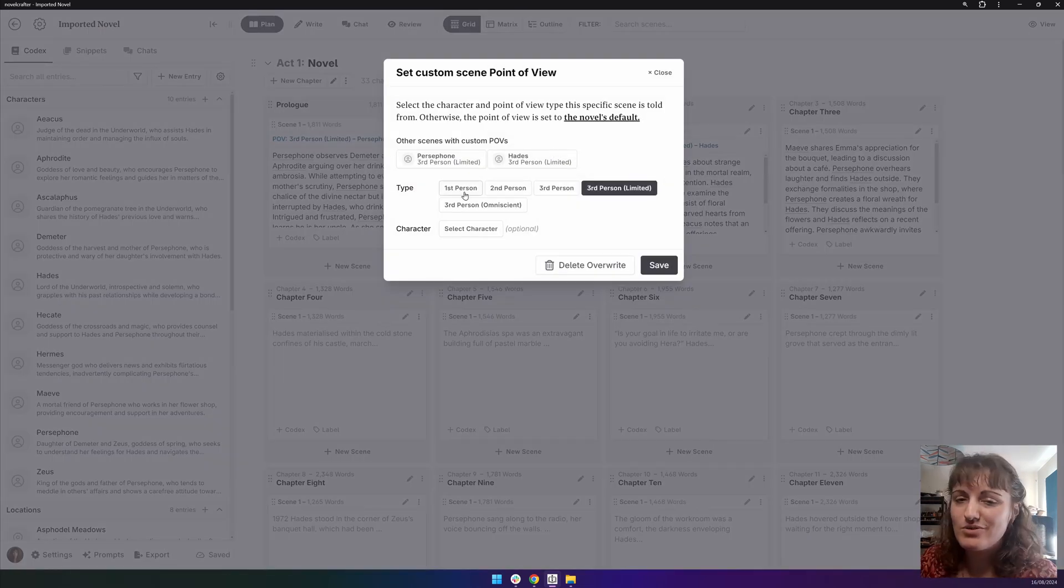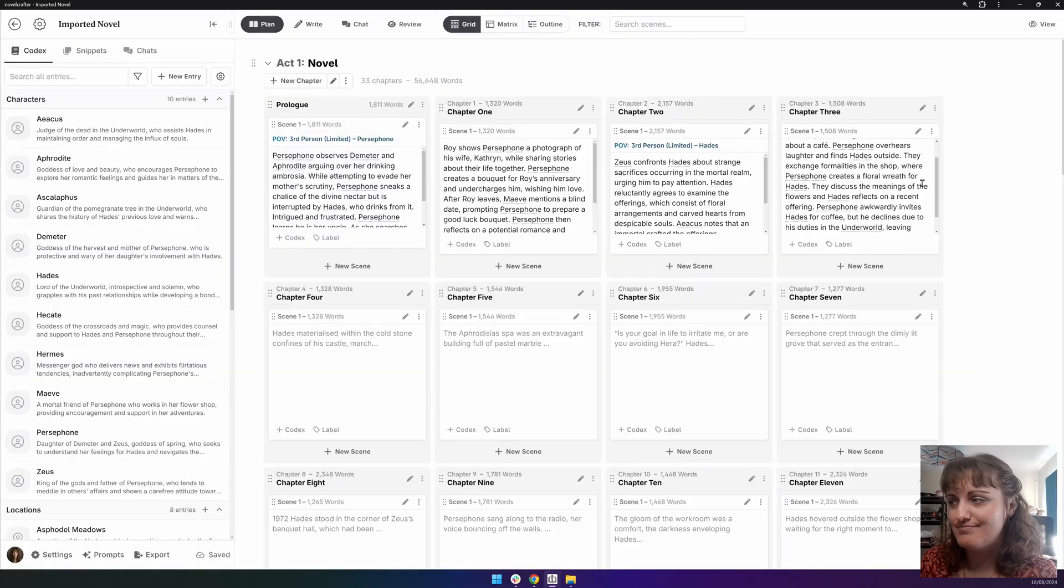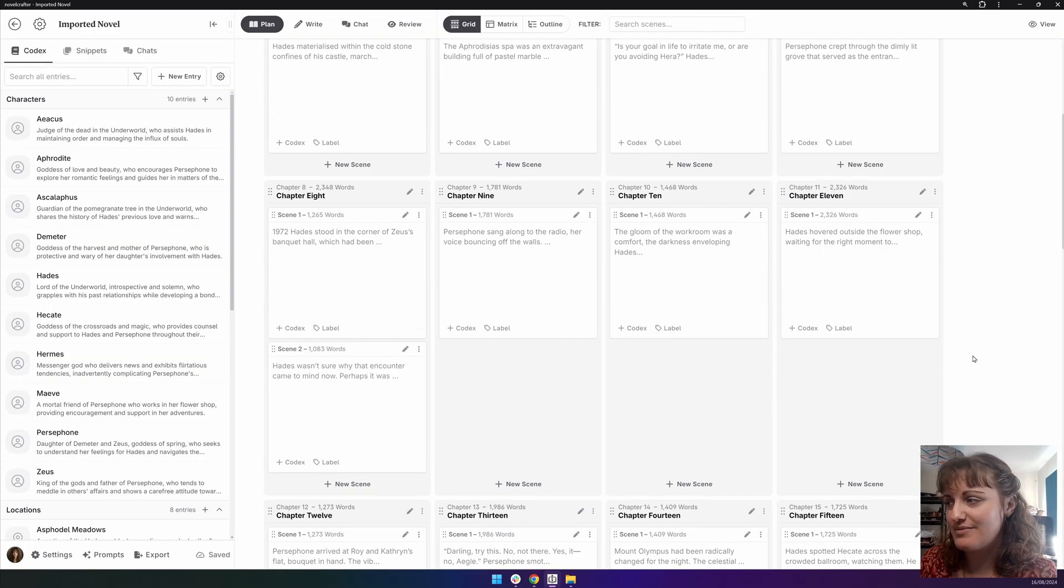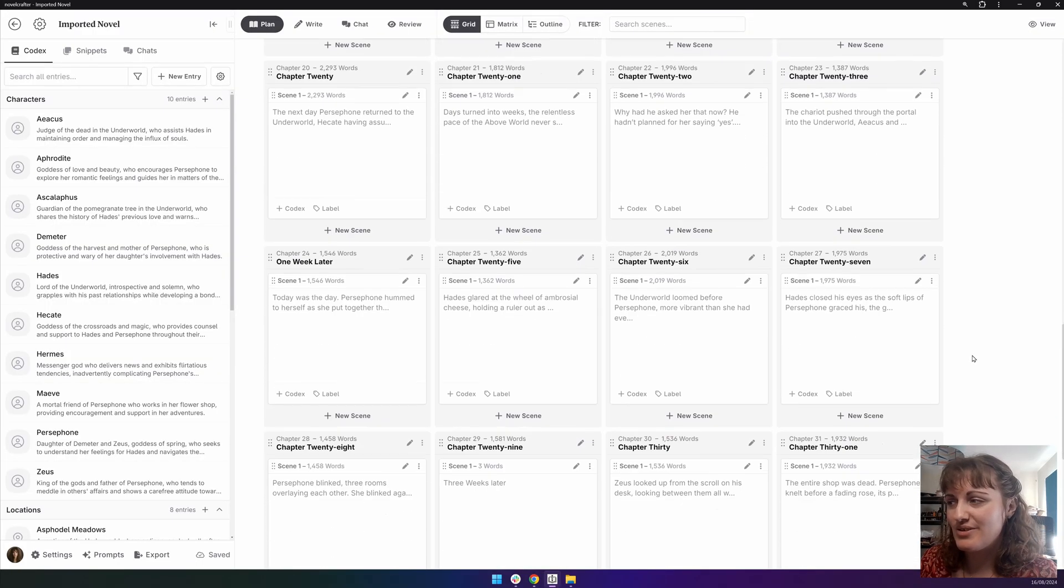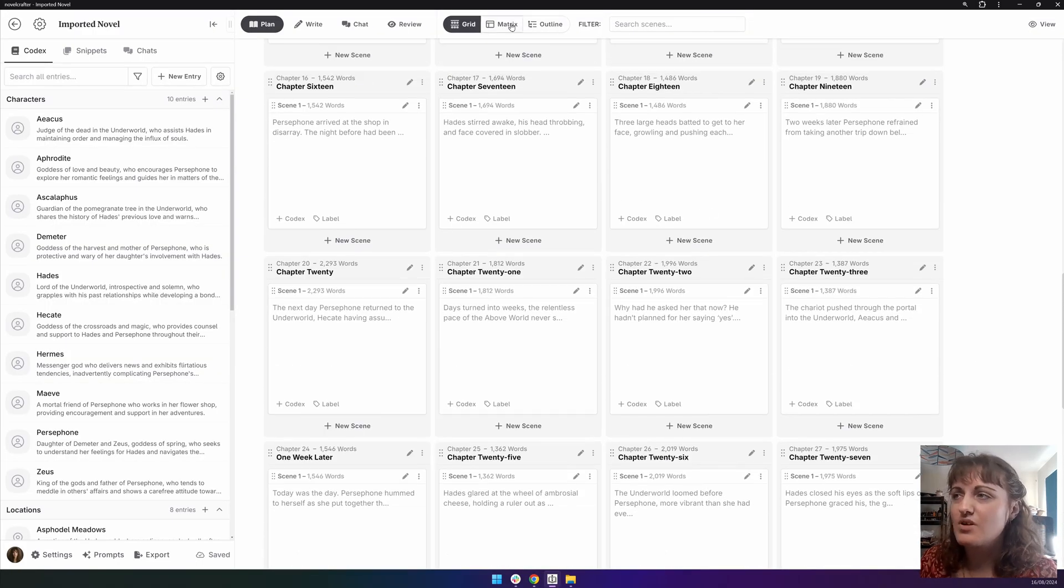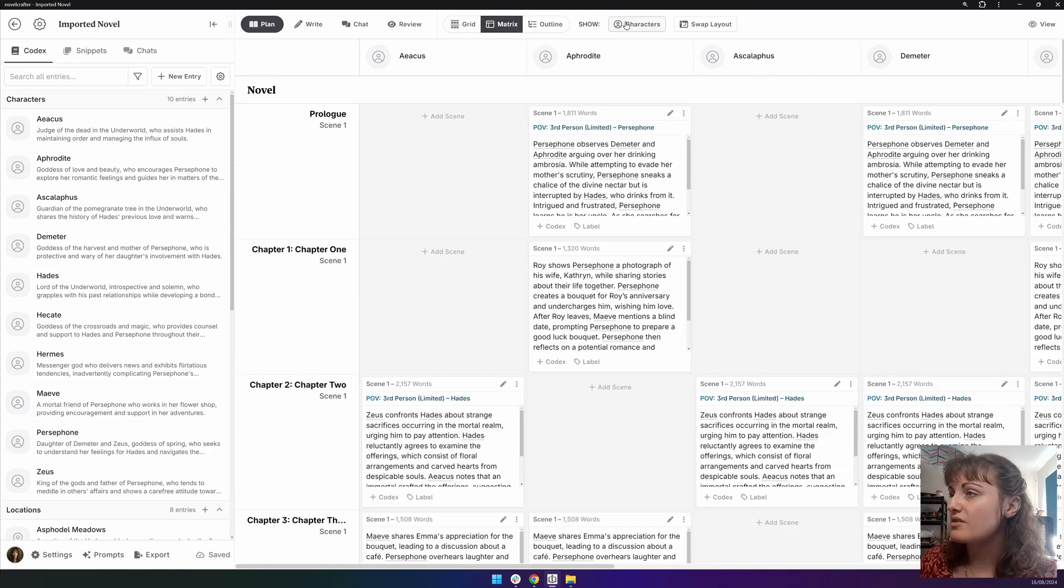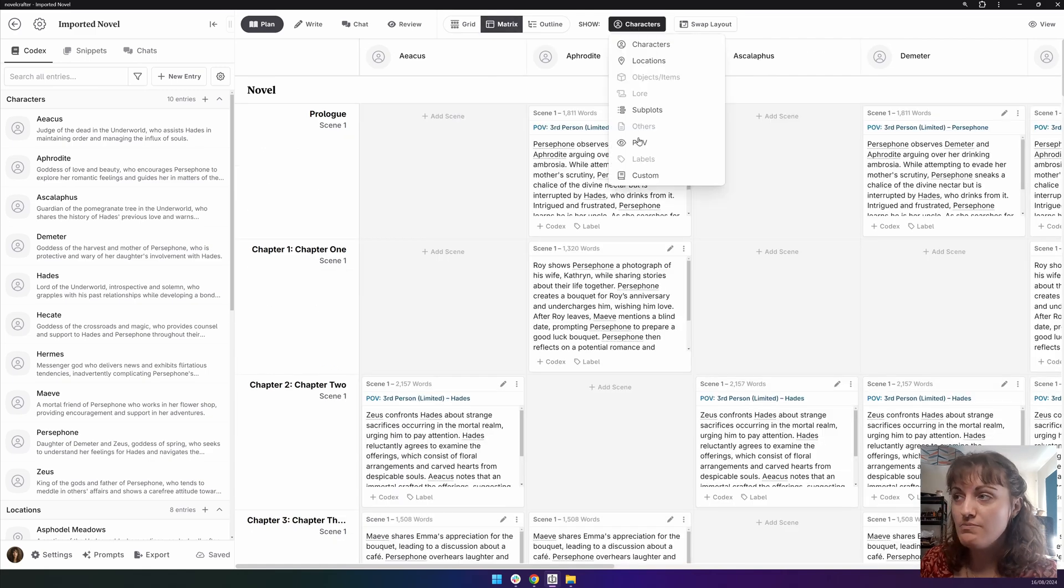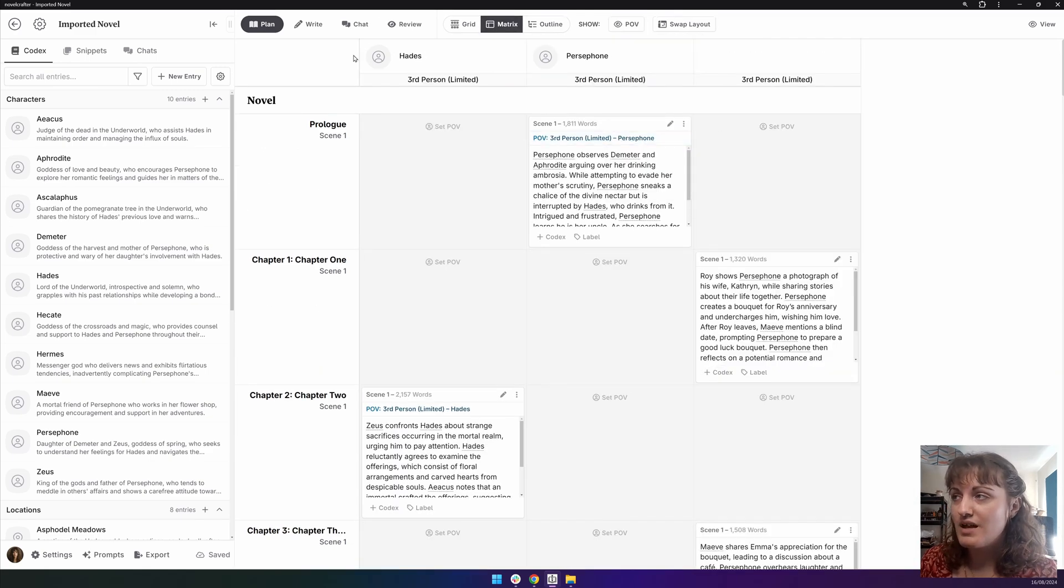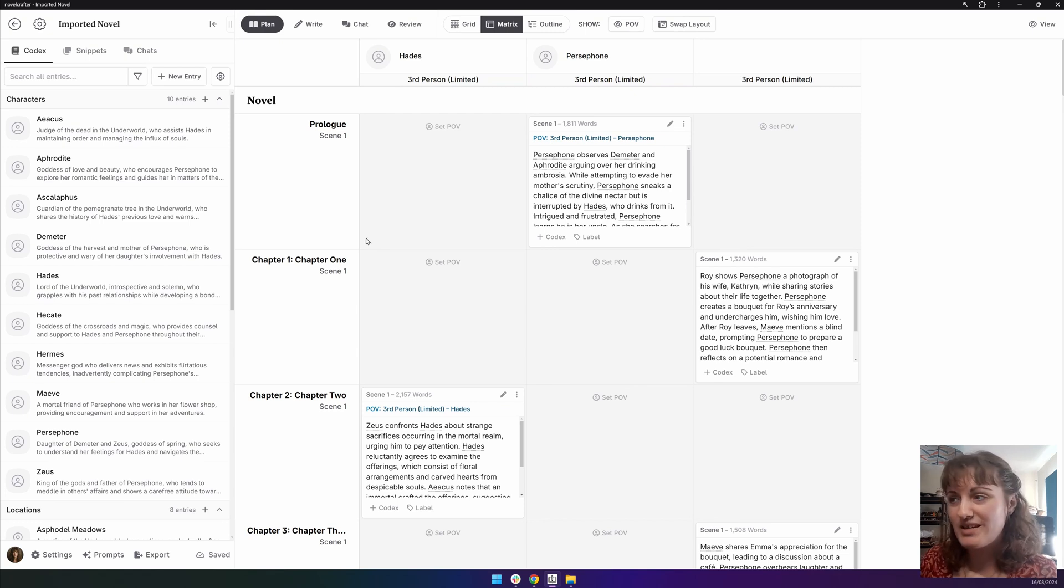If you're not in the mood to go around manually editing every single scene, as you can see, there's a lot of work to do. Go onto the matrix view. Go show point of view. And now it shows the point of view characters that you've got so far.